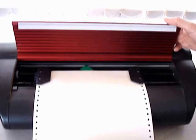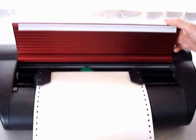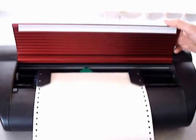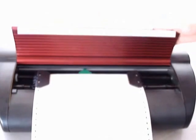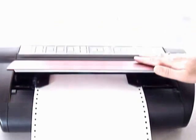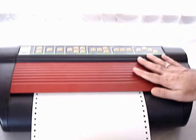Now load the paper as we had explained to you earlier and put the flap down and then you can lock it again.